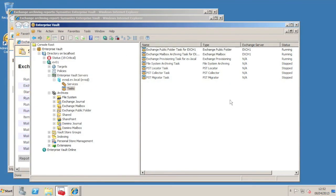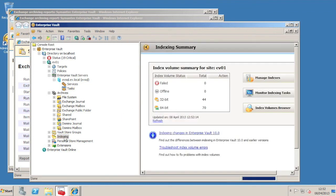Now the archiving task has finished processing our mailboxes. If we go back to the indexing node in the VAC, we'll see a very different story with regards to the archives and index volumes. Here you see that we have the original number of 32-bit indexes, and now we have some newly created 64-bit index volumes.